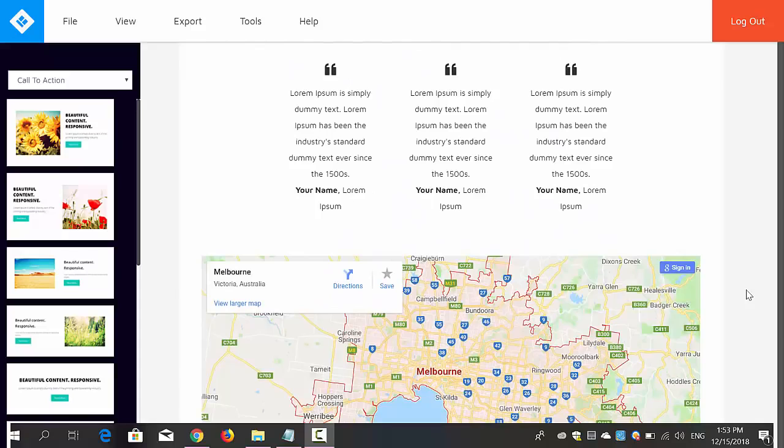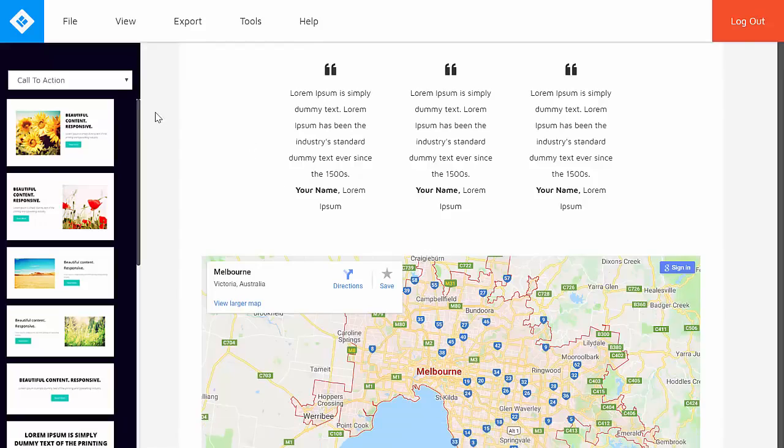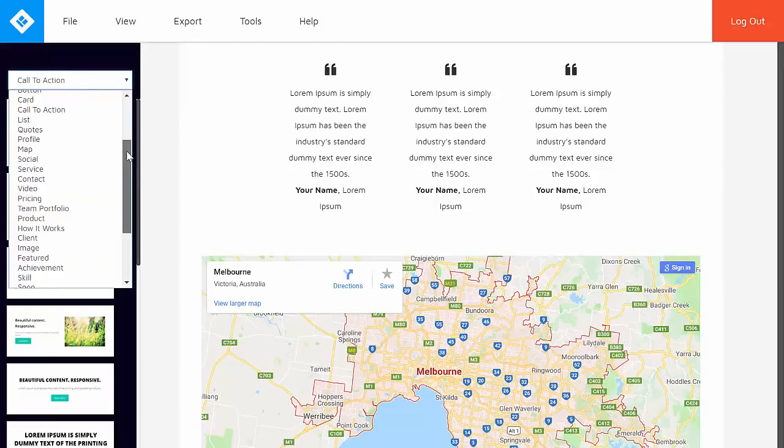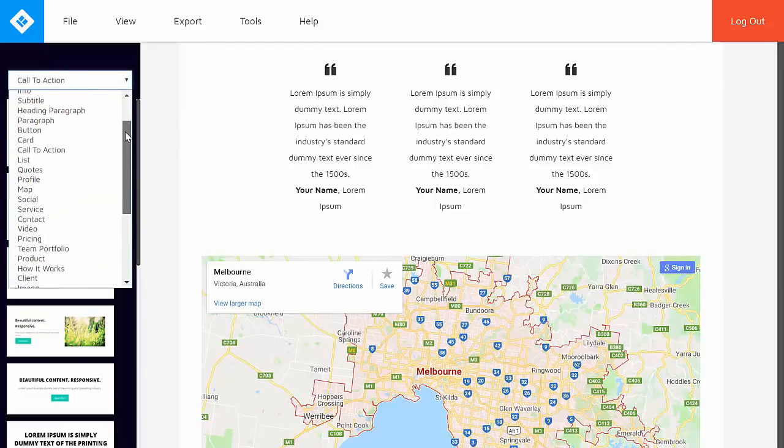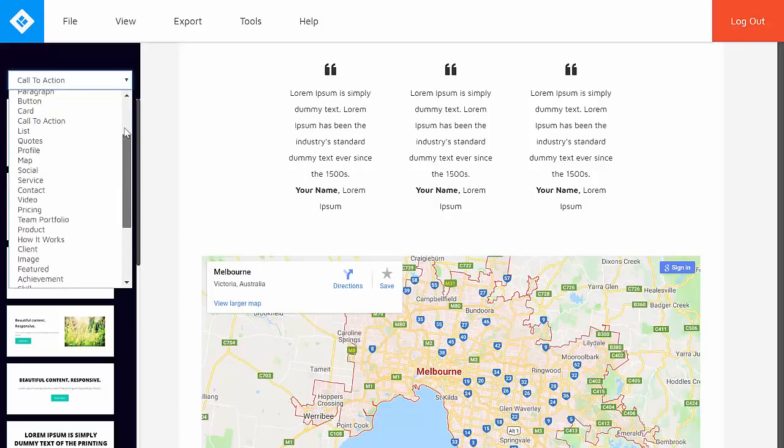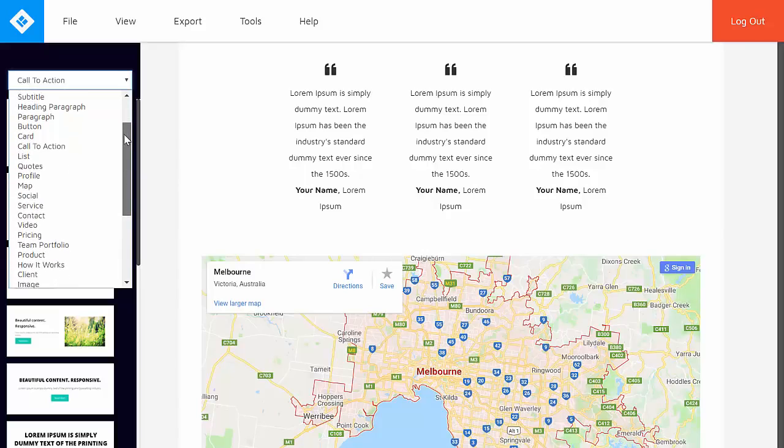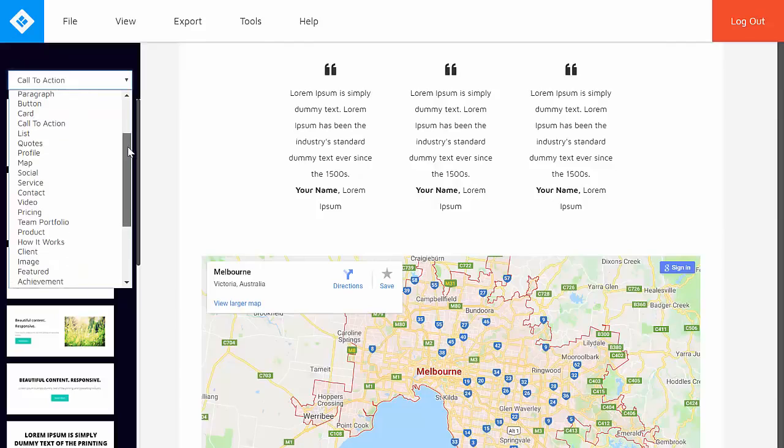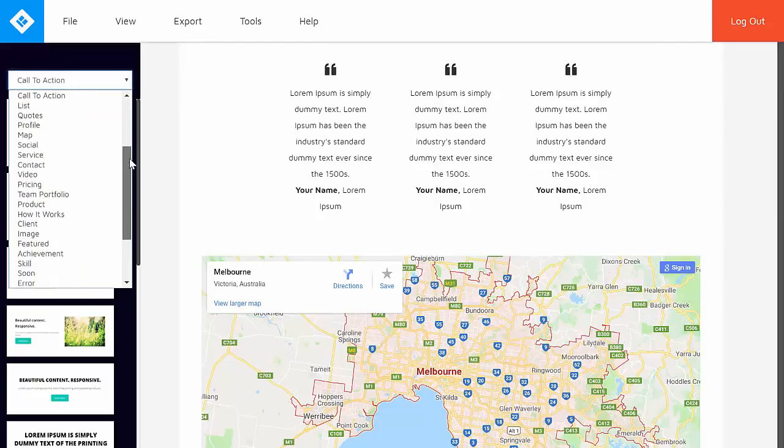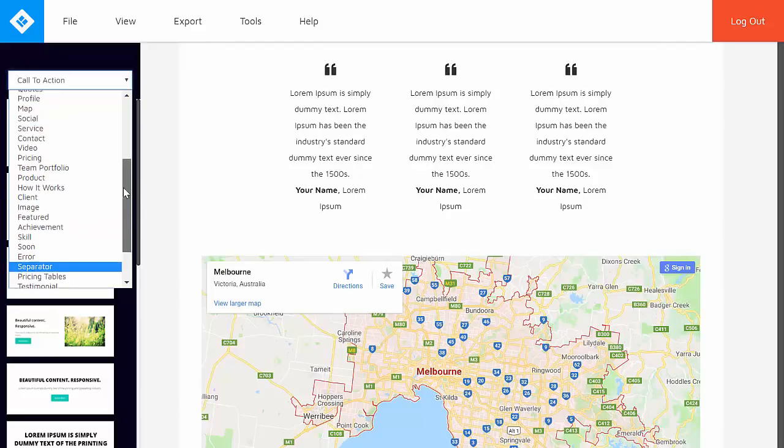Alright, so let's just say that you would like to add in some more elements to complete the project that you're working on. All you need to do is to hover to the left. The editor or the software itself actually includes a huge selection of elements that you can choose from. So all you have to do is to select the type of element that you would like to add and choose from the available designs. So again, there are a lot of elements that you can choose from. From header, titles, subtitles, a button, a call to action, a profile, social media buttons, everything that you can think of is here.